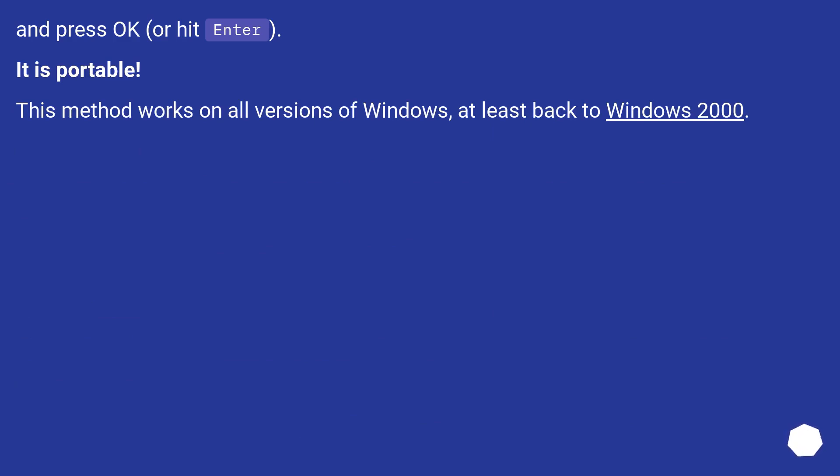It is portable. This method works on all versions of Windows, at least back to Windows 2000.